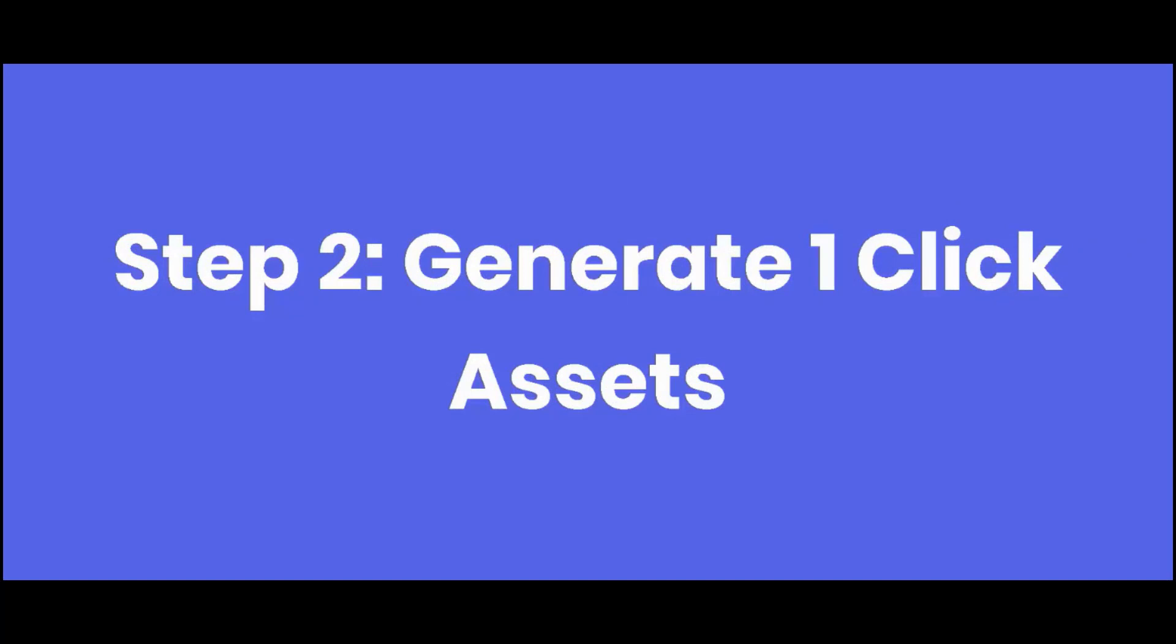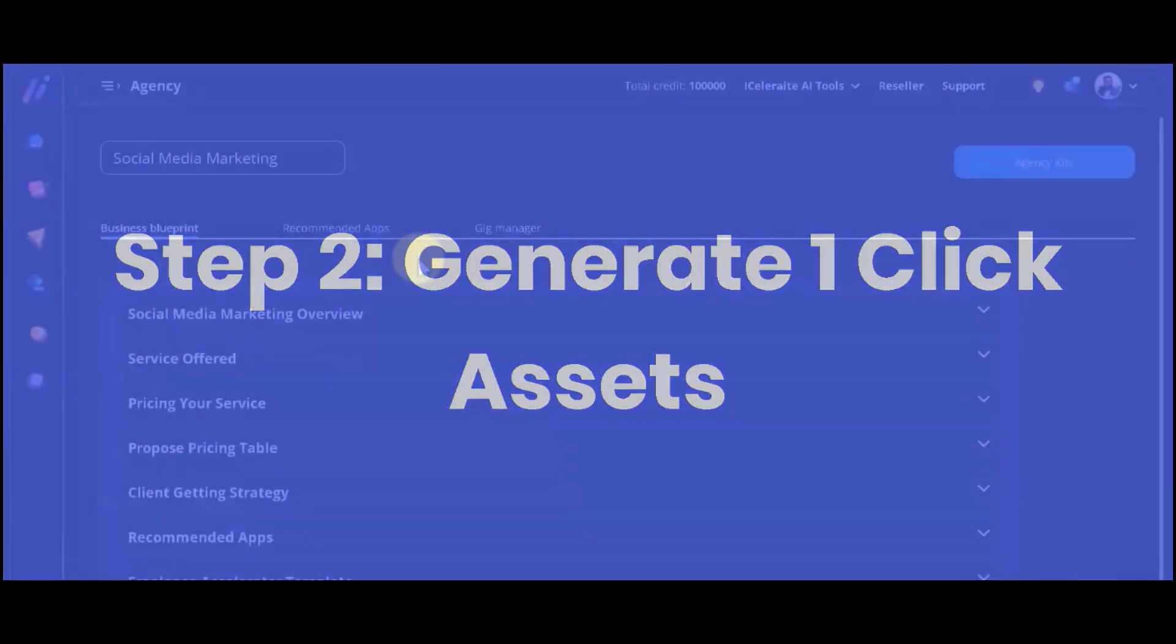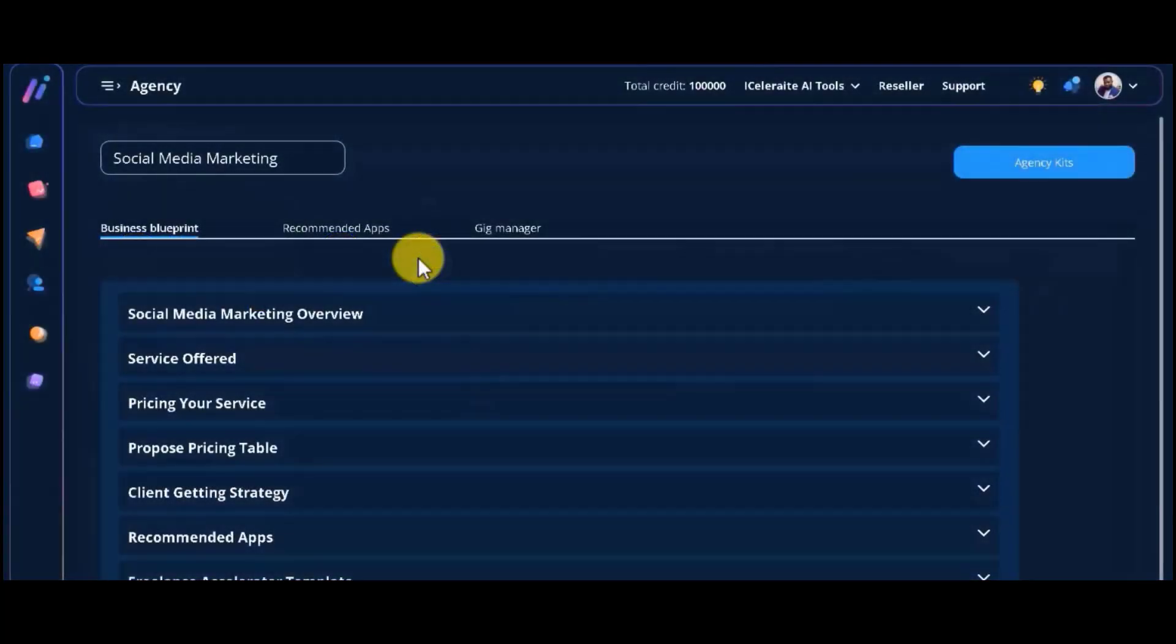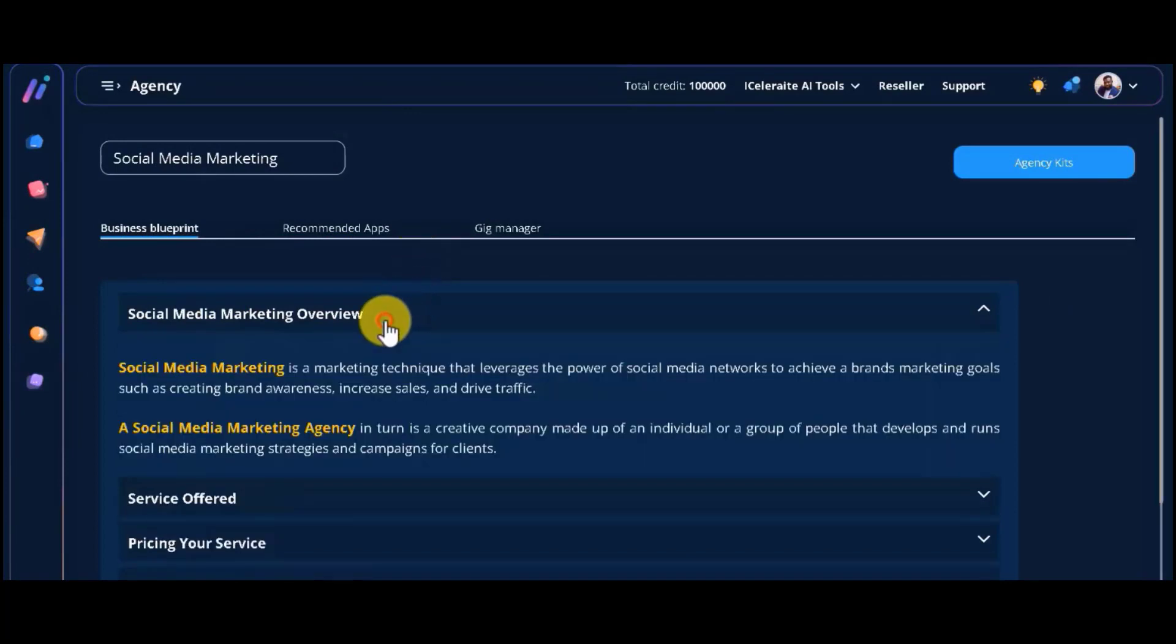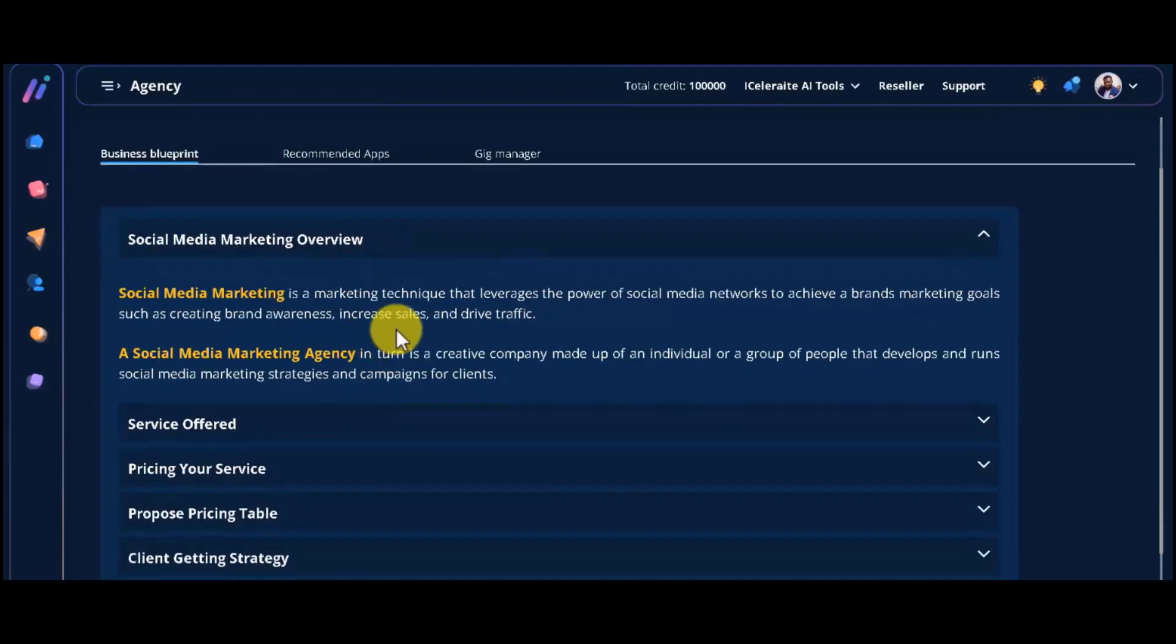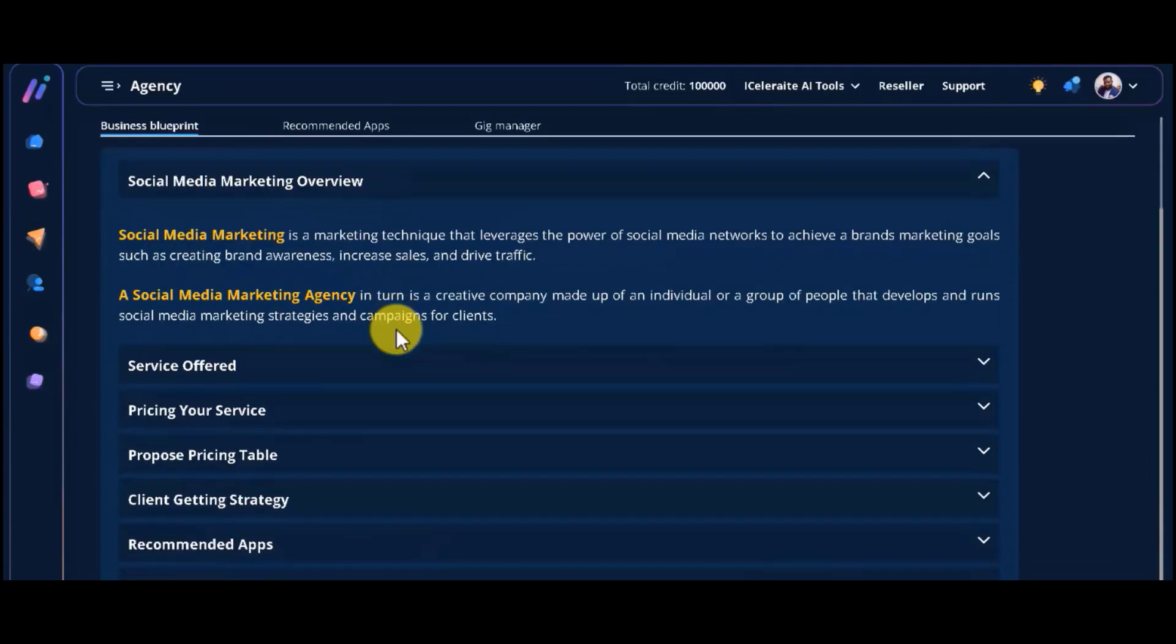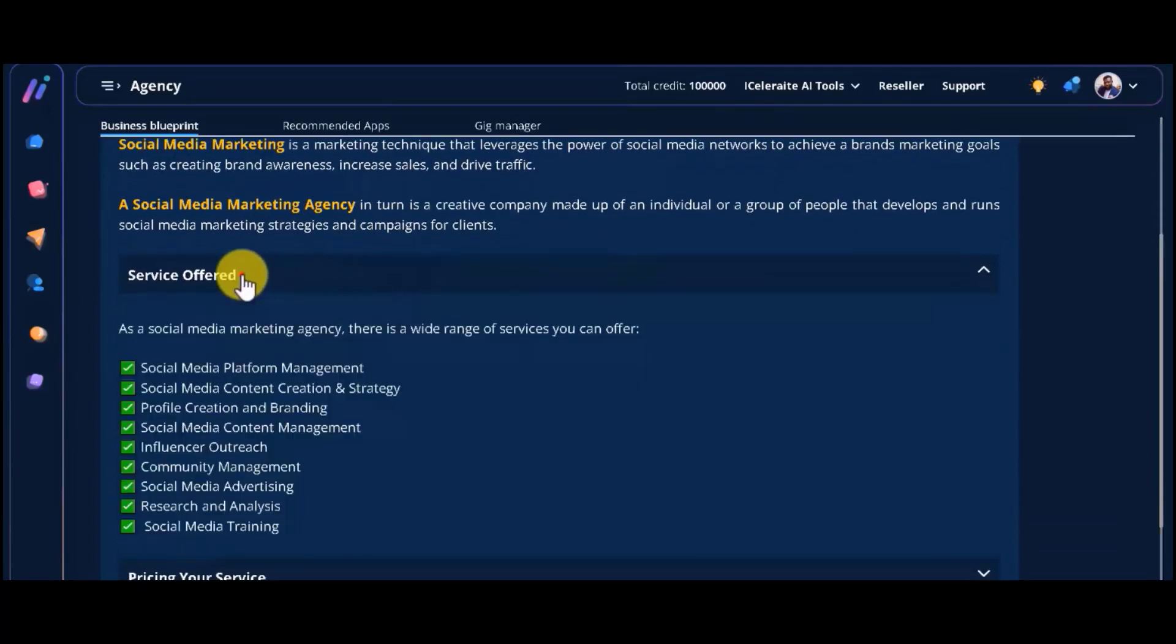Step two, generate one-click assets. Here, everything you need is either done for you or generated for you in seconds using AI. Starting with a general overview of the service you will offer as an agency, a list of the wide range of services you can offer in the particular niche of your choice will be shown to you.